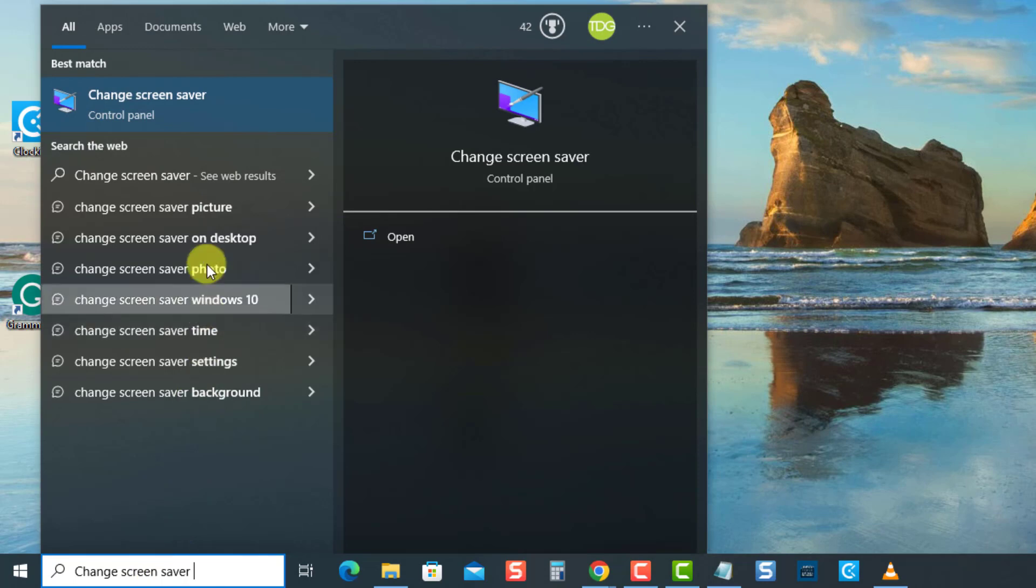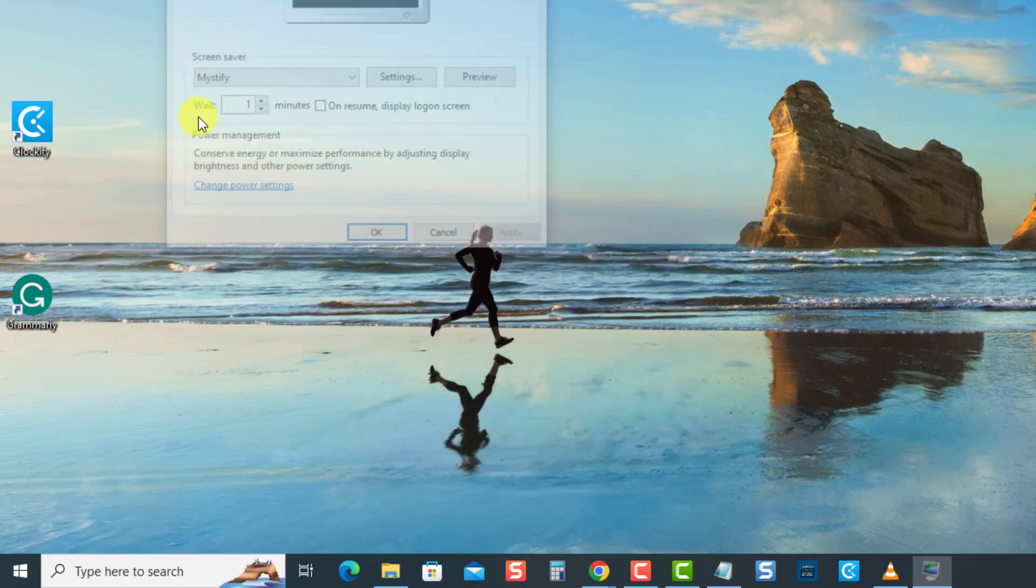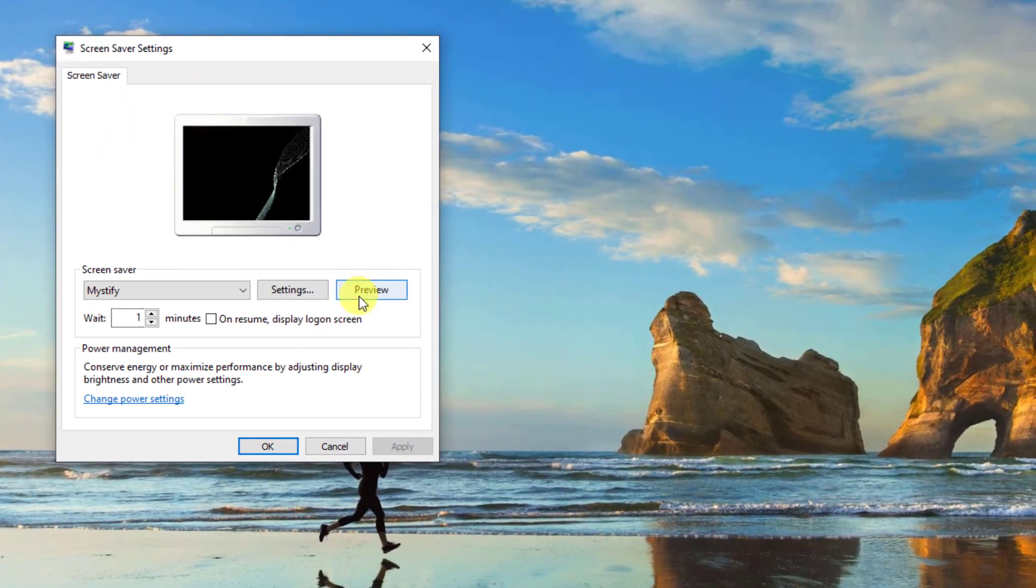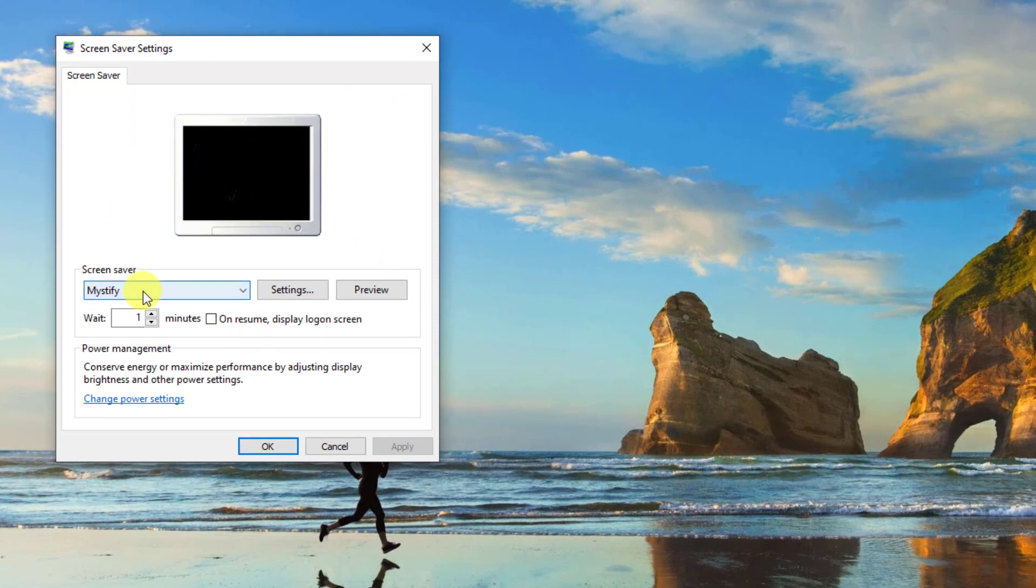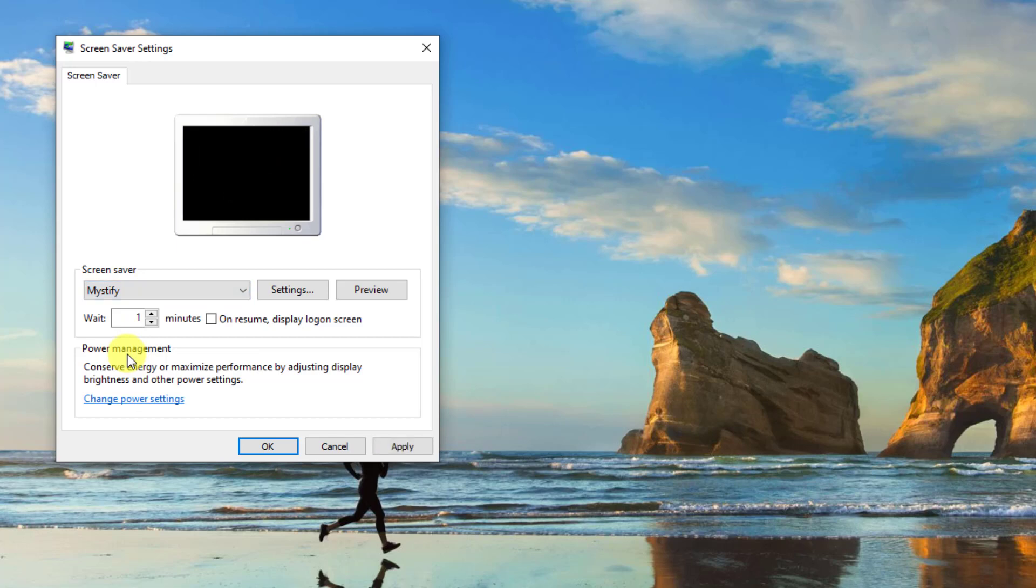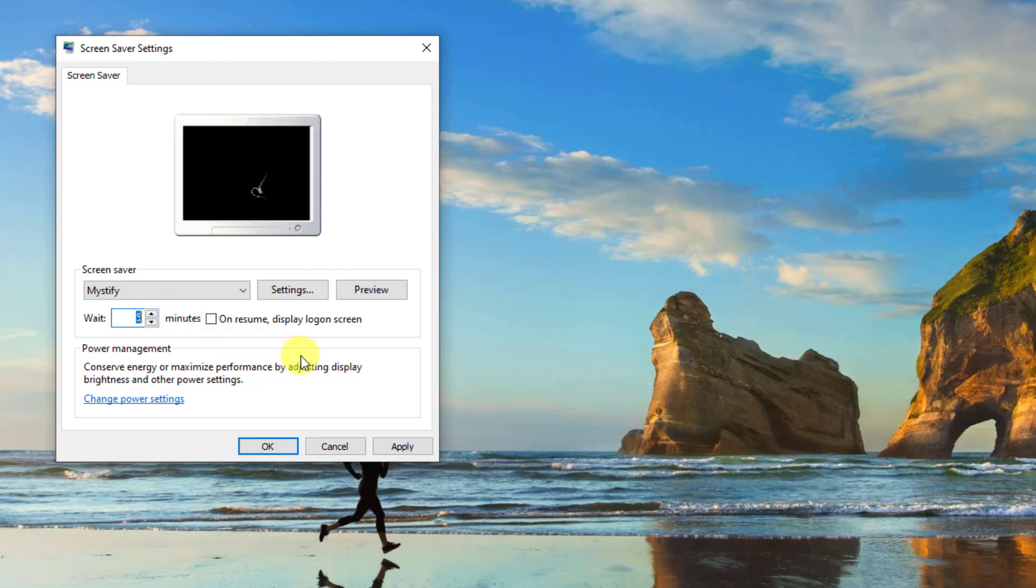Now under screensaver settings, select a screensaver of choice from the list of screensaver options. For example, here let's choose Mystify screensaver. Then change the wait time to the period you want Windows to lock your computer automatically. Let's choose five minutes. Now make sure the "On resume, display logon screen" option is checked.